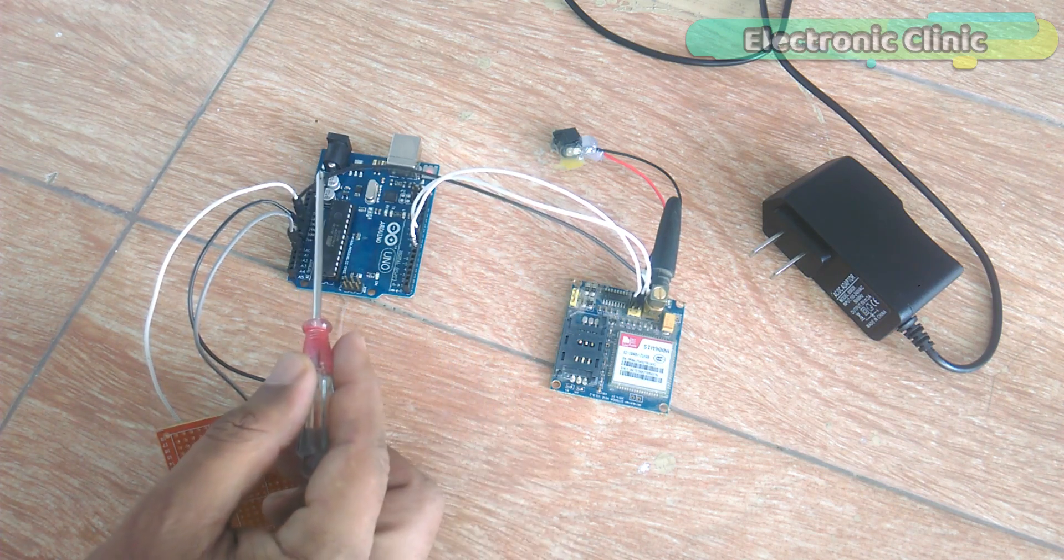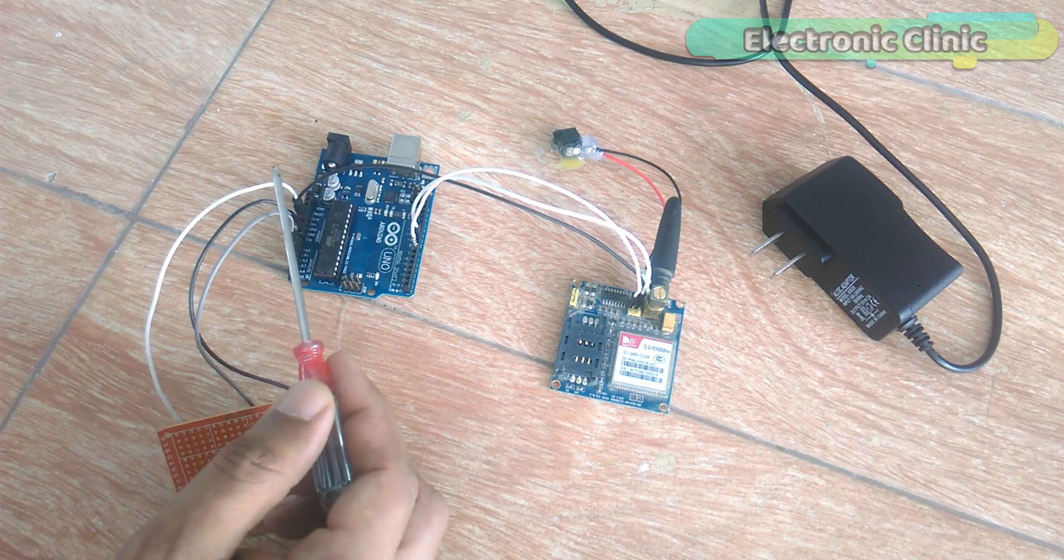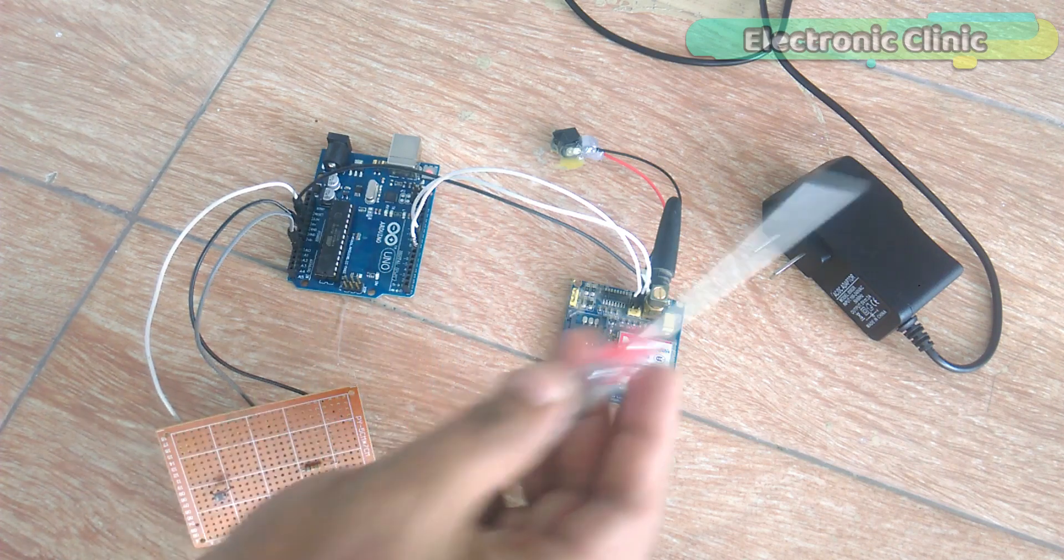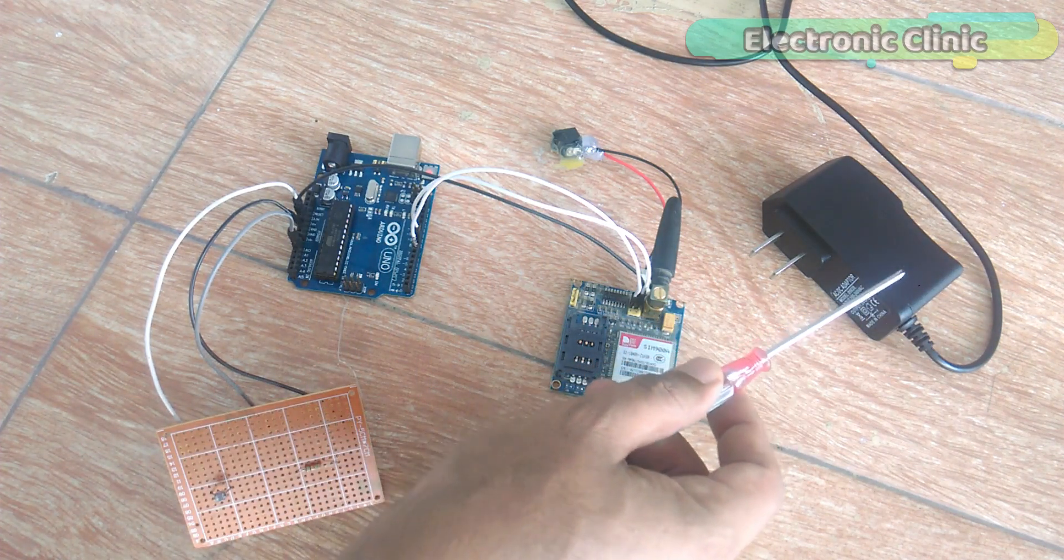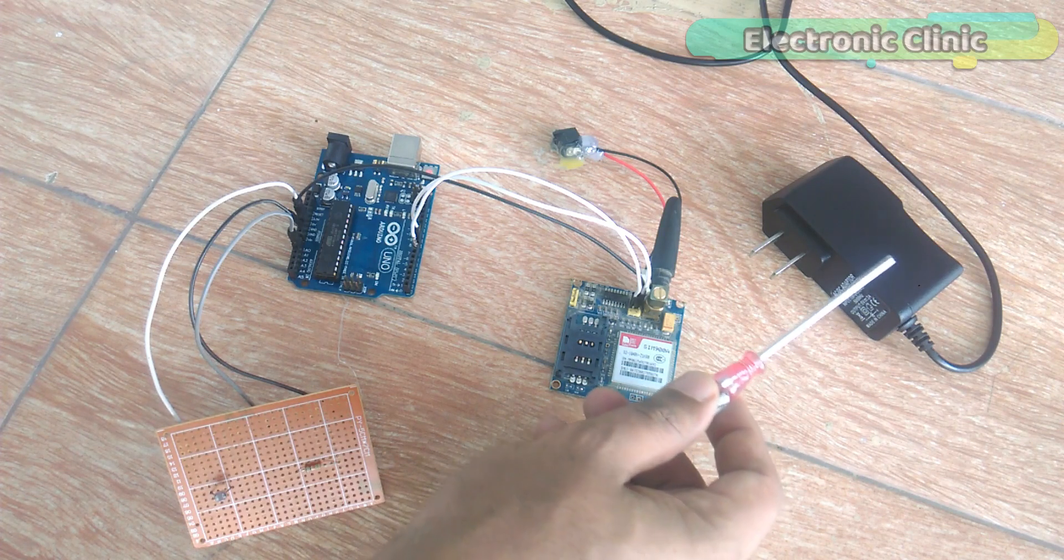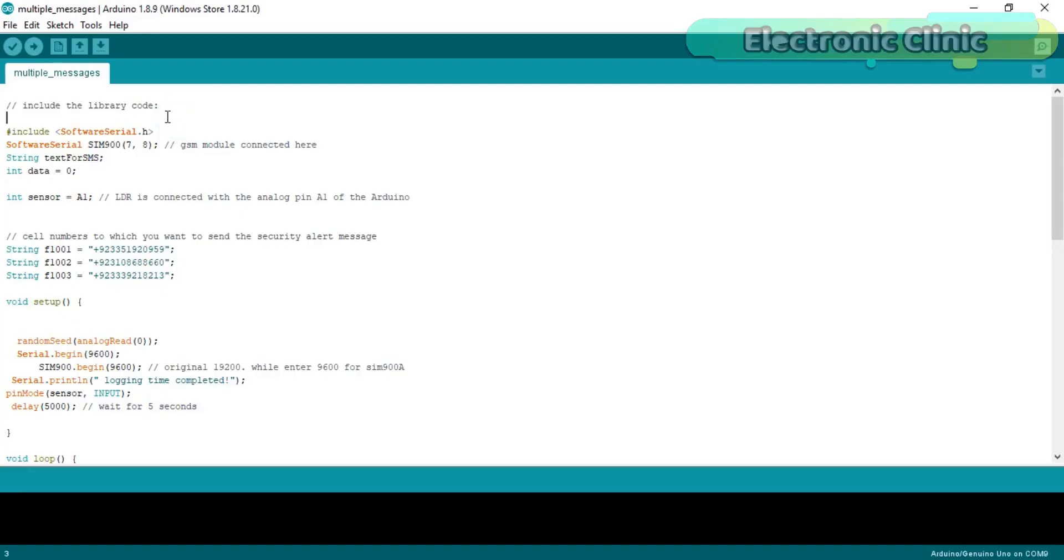The GSM SIM900A module TX and RX pins are connected with Arduino's pin number 7 and pin number 8. Make sure you connect the ground of the GSM module with the ground of the Arduino. This GSM module will be powered up using this regulated 5 volt power supply.